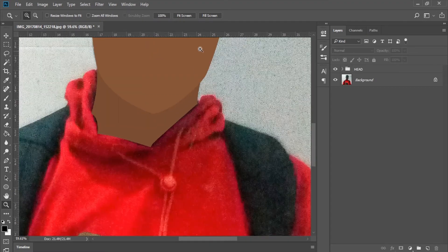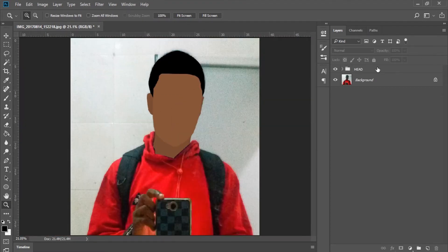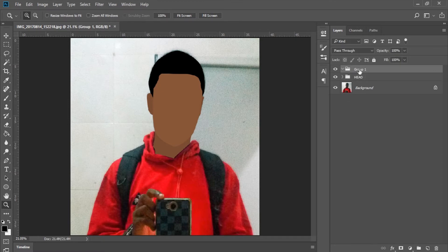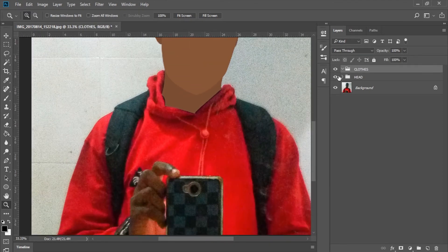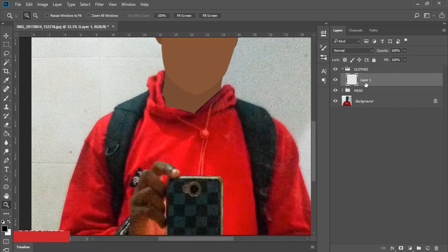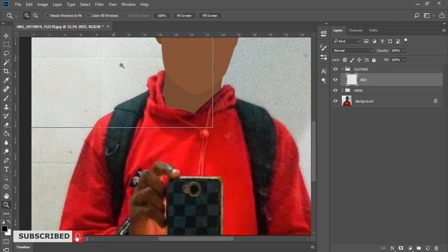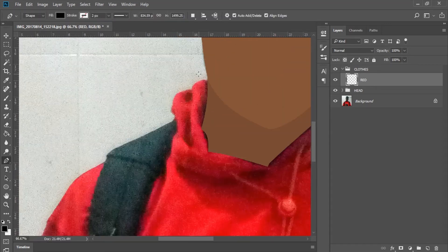Now we want to go ahead and start with the clothes. I'll create another layer and call this 'clothes' or just 'top'. I'll create a layer on top and this would be our red color. Every part which involves red I'm just going to create a selection around it or create a shape for that. I'll start over here.